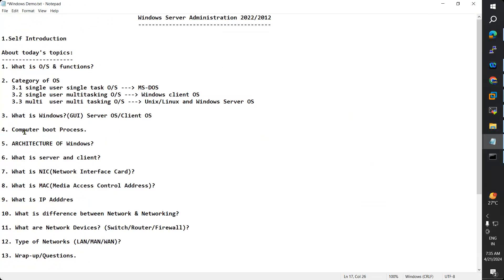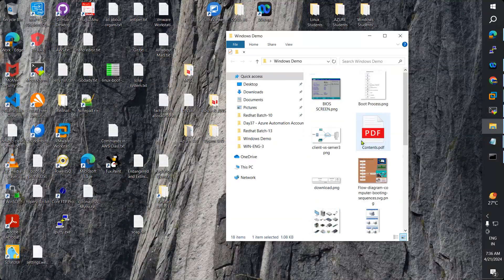Coming to the computer boot process. Have you ever wondered how the computer is booting? When you click the power-on button on the CPU, after about a minute it loads the desktop. So what happens in that one minute in the backend? Let's see how the computer is booting and what the computer is doing in that one minute.